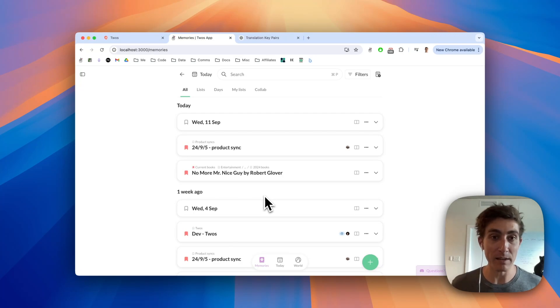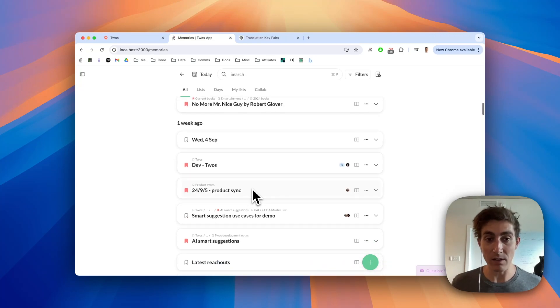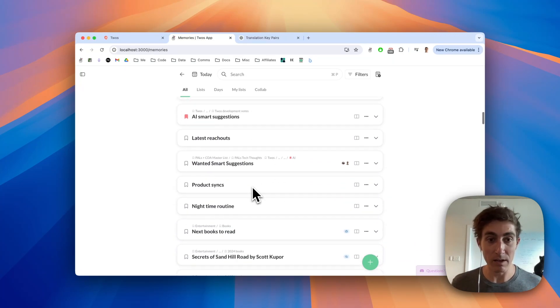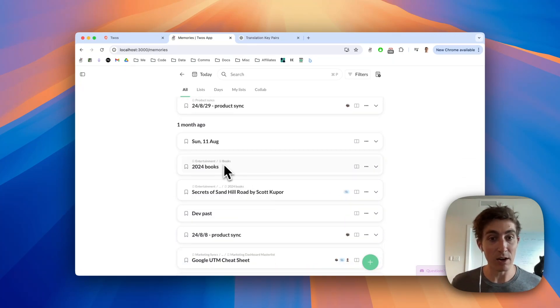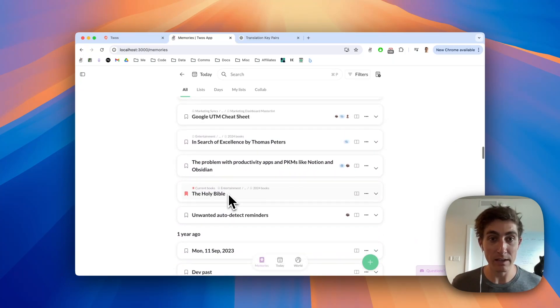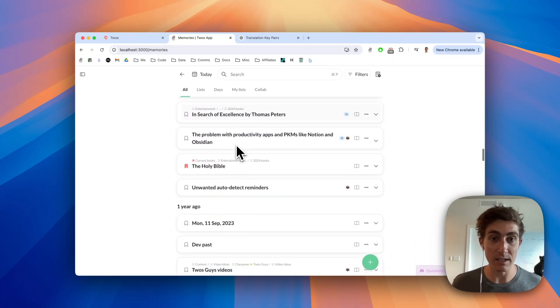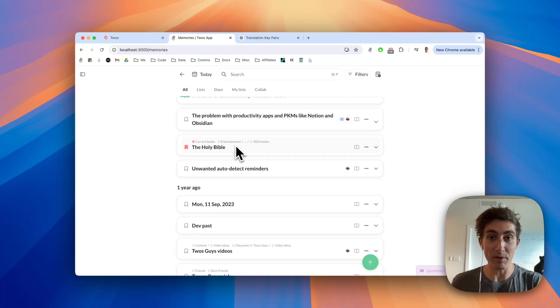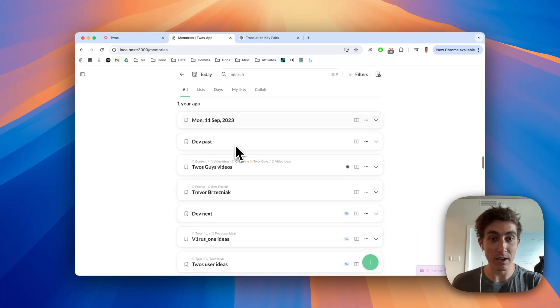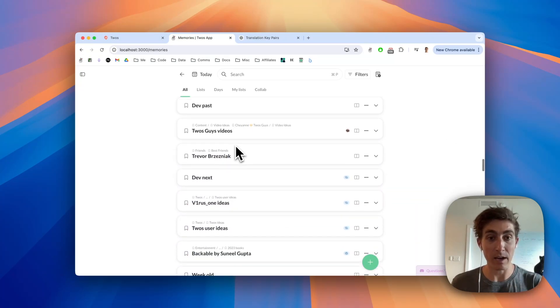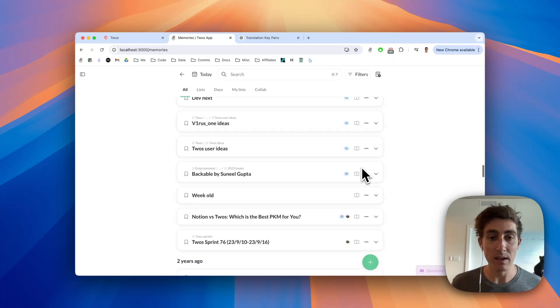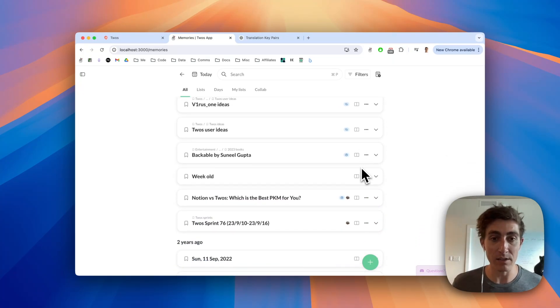We can see I was working on dev a week ago. A month ago I was reading Secrets of Santo Road. I was reading In Search of Excellence. I've been reading the Bible. A year ago I wrote something down about my friend, and I can toggle any of these open. I'm not going to do that just for privacy reasons.